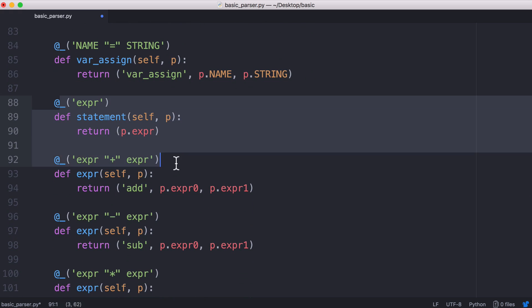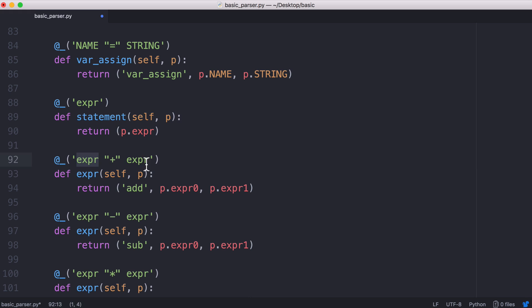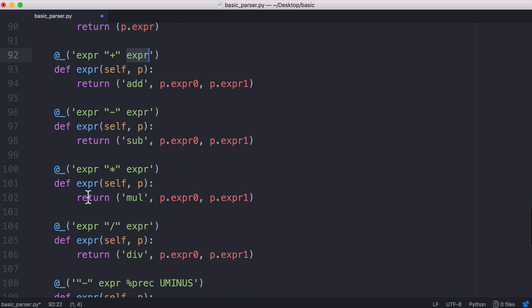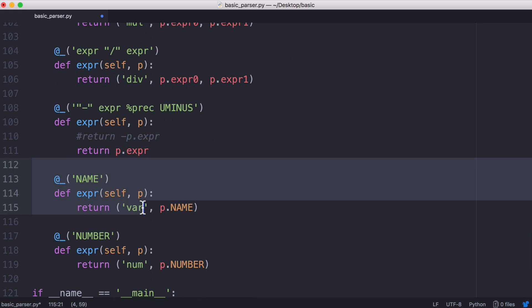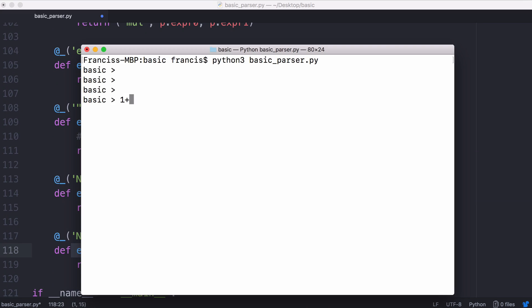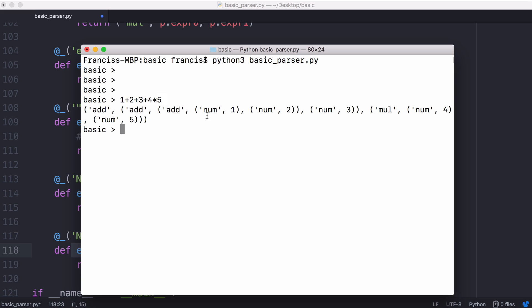That allows us to have infinitely long expressions because it's recursive because an expression can be another expression that can keep being broken down for as much as it needs to. So an expression can be one plus two but it can also be one plus two plus three or plus four or times five and when we run that we see the parse tree that's generated by the parser.